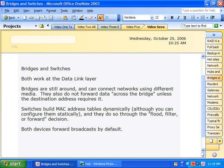Bridges still can serve a purpose. Theoretically, they can connect networks using different media — for example, a token ring segment on one side of the bridge and an Ethernet segment on the other. They're protocol independent, or protocol ignorant, depending on whose documentation you're reading. However, in the real world, that doesn't always work terribly well, and it can be a very difficult configuration to get working.